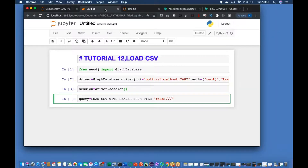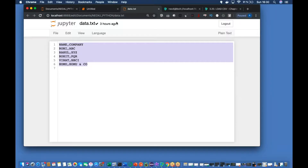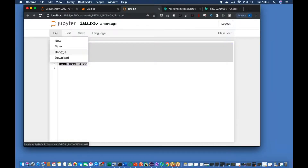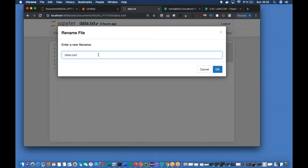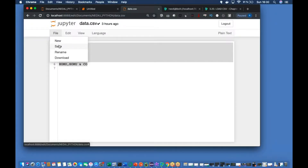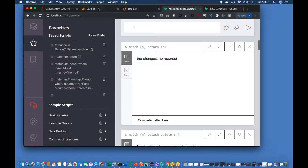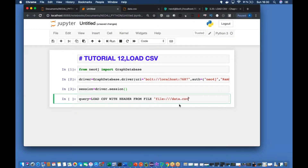In our case the file name is data.txt - I can change the name as well. Save - okay so this is going to be data.csv. And AS - CSV, or anything like f1. I believe just like our normal CSV thing. This is the usual syntax.